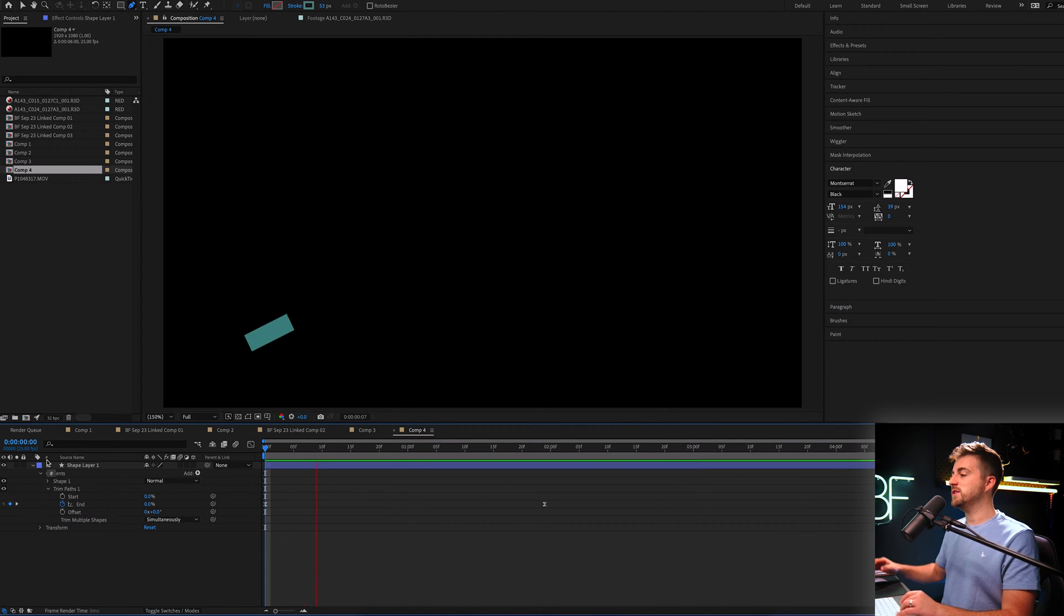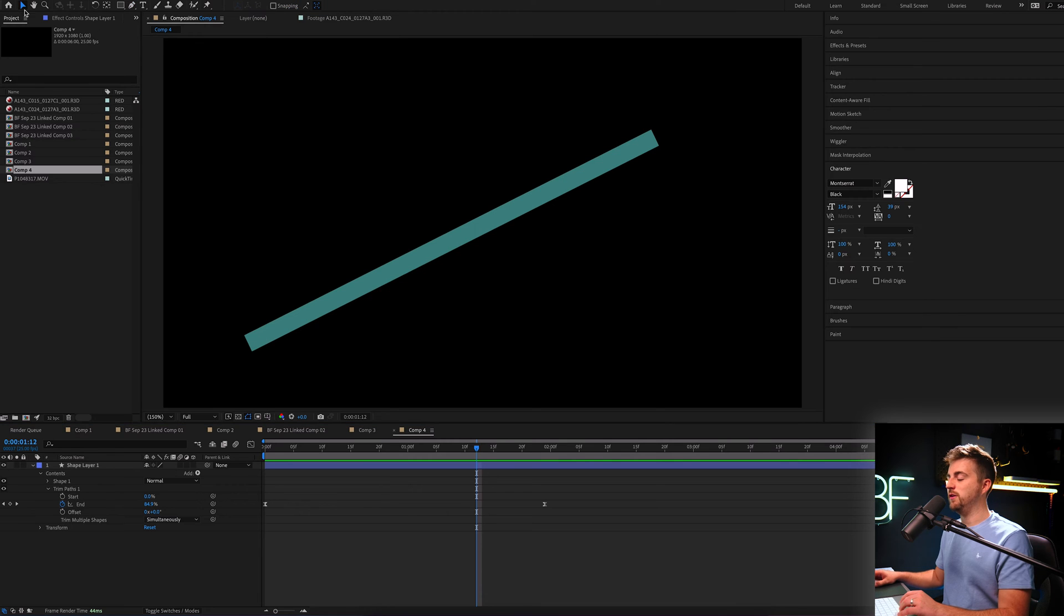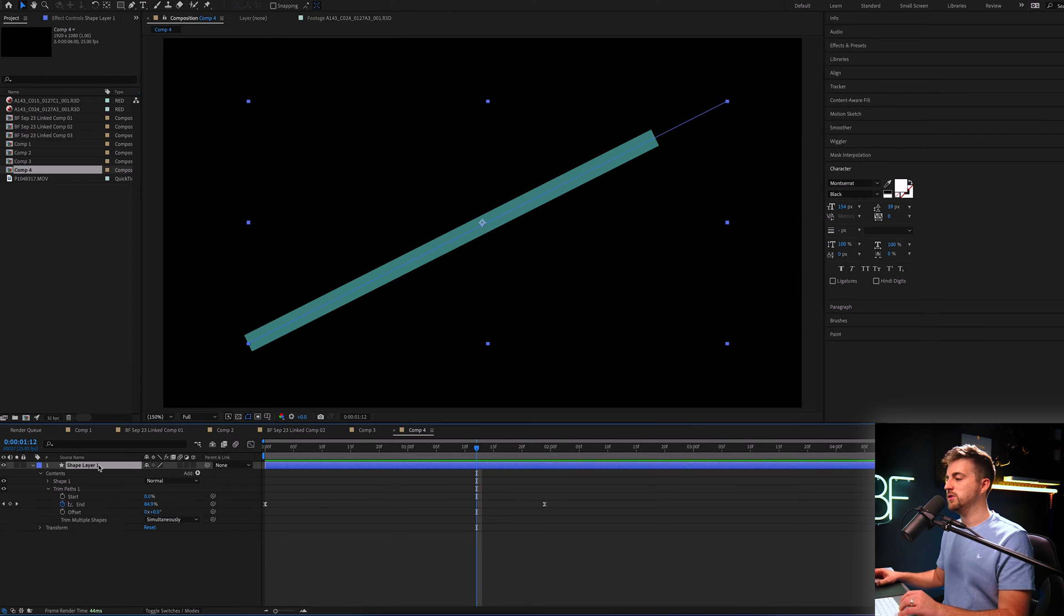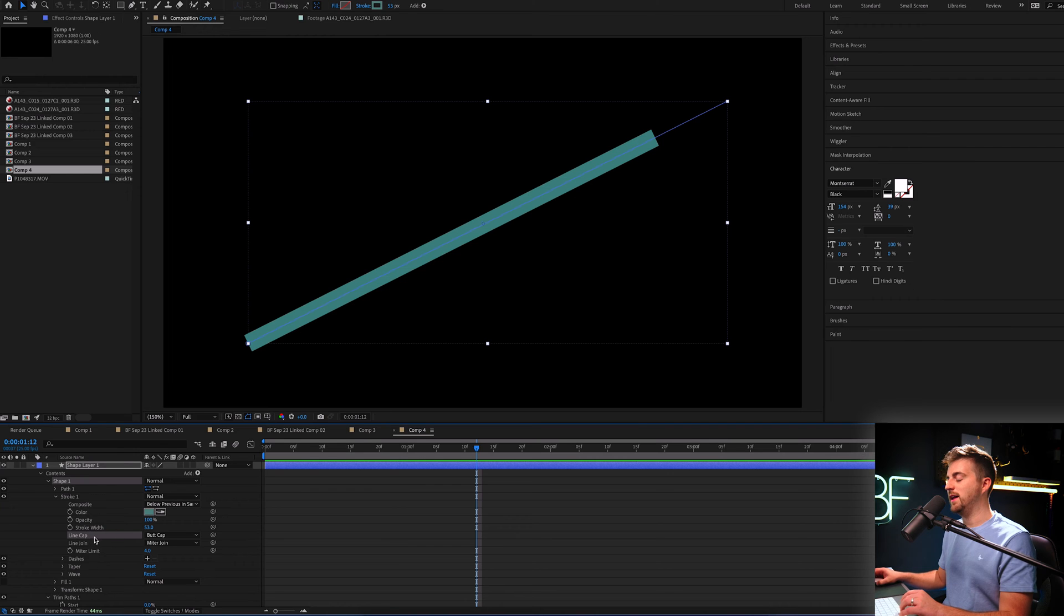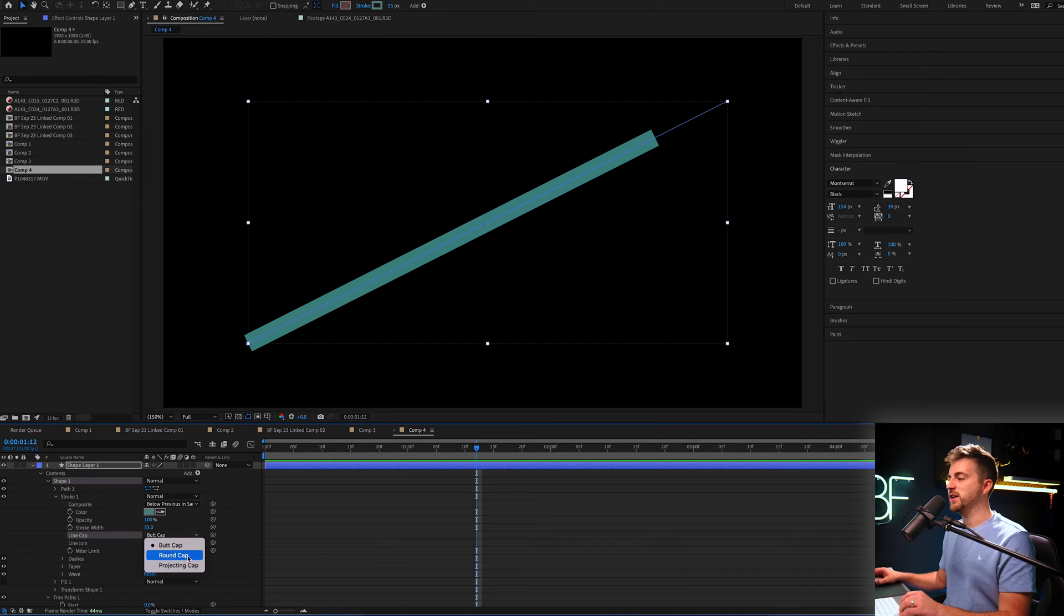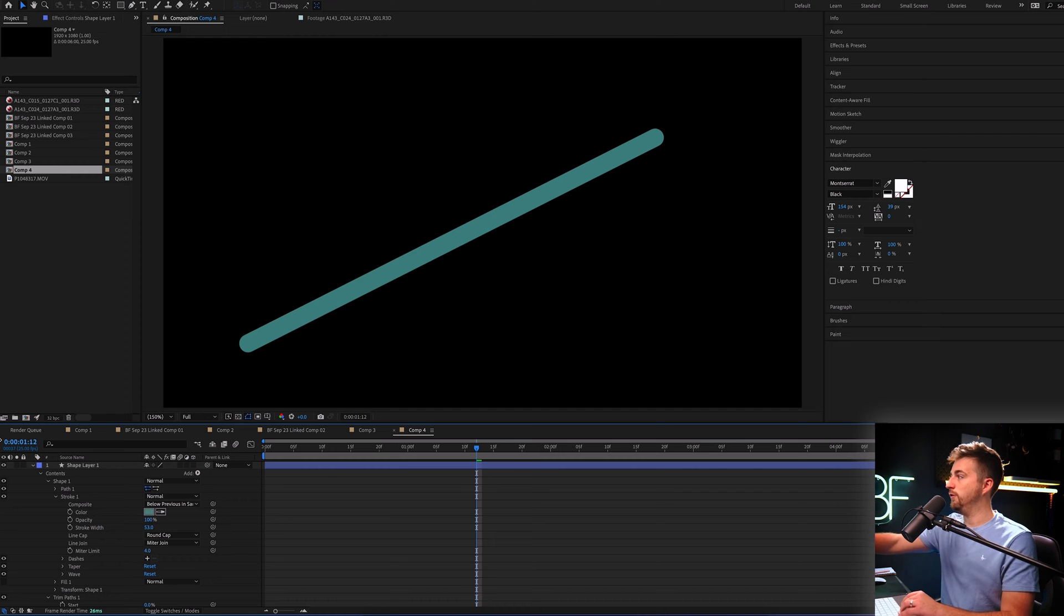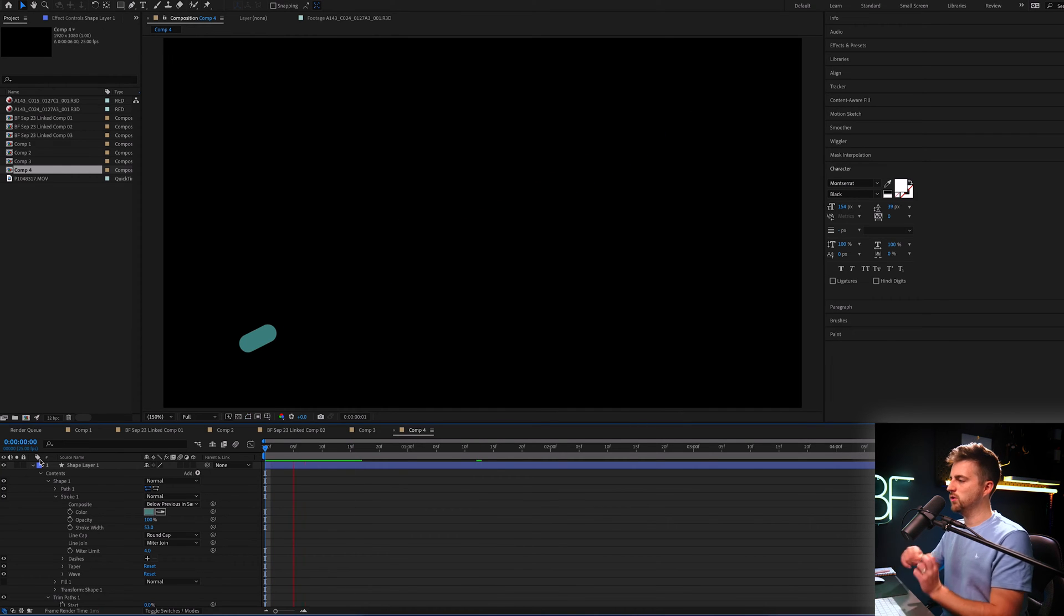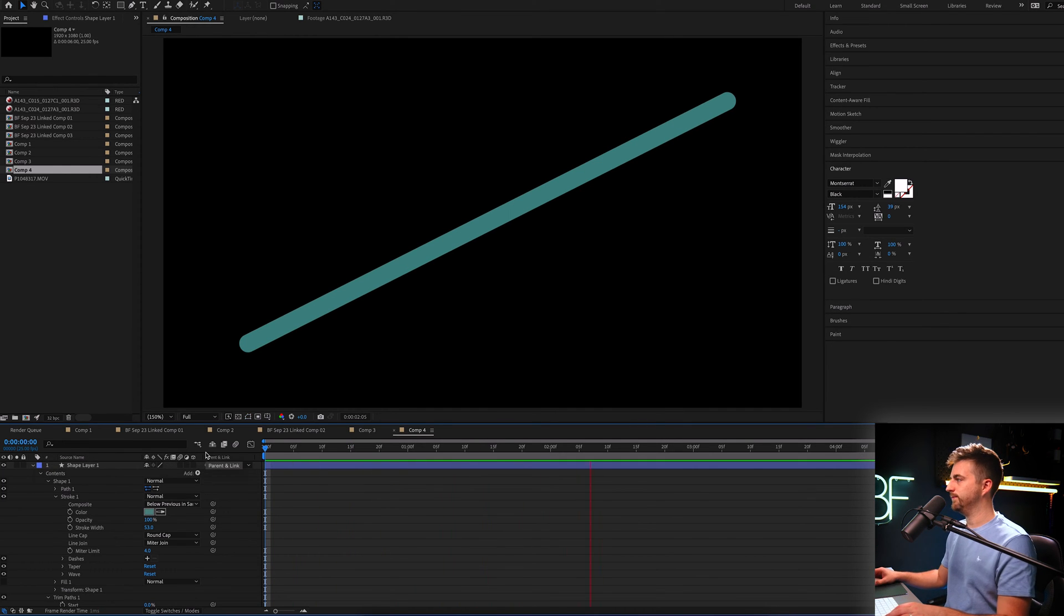Now, if you wanted to, you could round off these edges. So if we go into the shape layer, go into shape, stroke one, you can see we've got line cap and line join. So if we go to line cap, we can change that to round cap. And that's just going to round off those edges for you. So we've got this really cool line animation now.